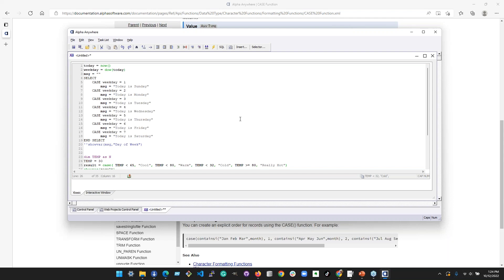You could also do a deployment where you just change where your website points — switch from the old version to the new tested version, and if it's not ready, switch it back. You can run two or three or five instances of the classic server on a single server, so you don't necessarily need to pay for a separate server.